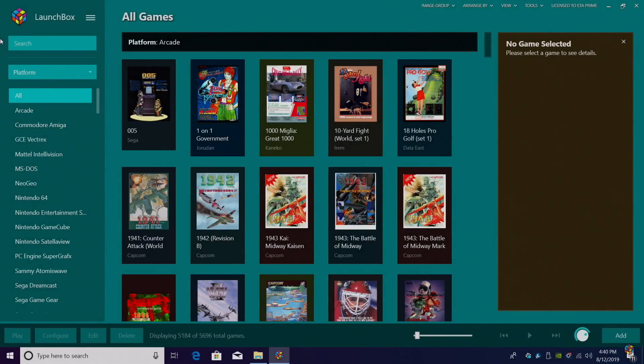What's going on guys? It's ETA Prime back here again with another LaunchBox tutorial. Today we're going to be covering Sega Mark III.